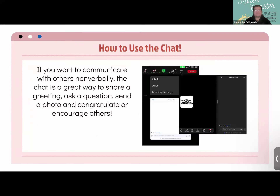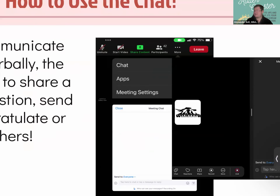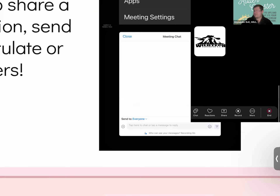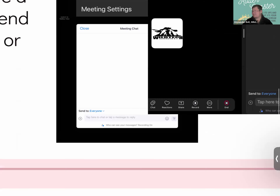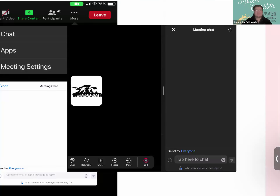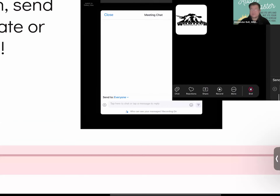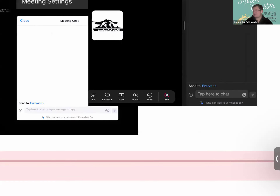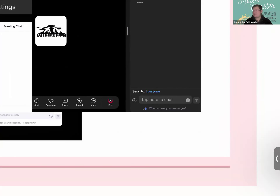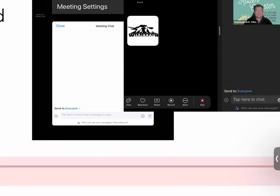If you'd like to communicate non-verbally, the chat is a great way to share a greeting, ask a question, or send a photo. If your toolbar is at the top, hit More then Chat; if it's at the bottom, just tap Chat. To send a message, tap where it says 'Tap here to chat,' type your message, and send it using the blue button on the right.